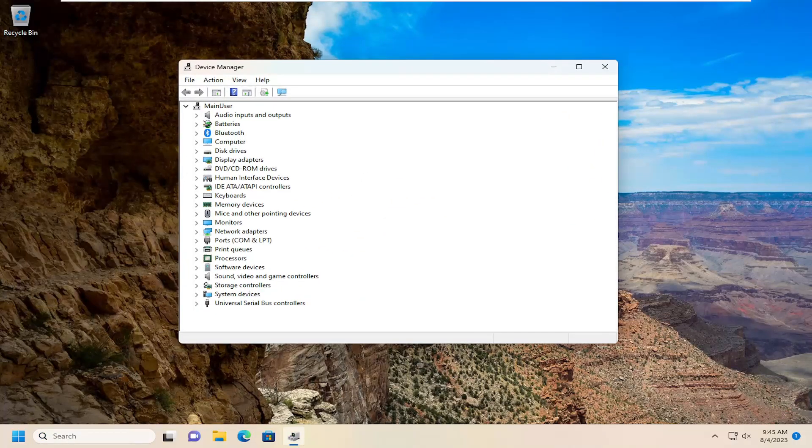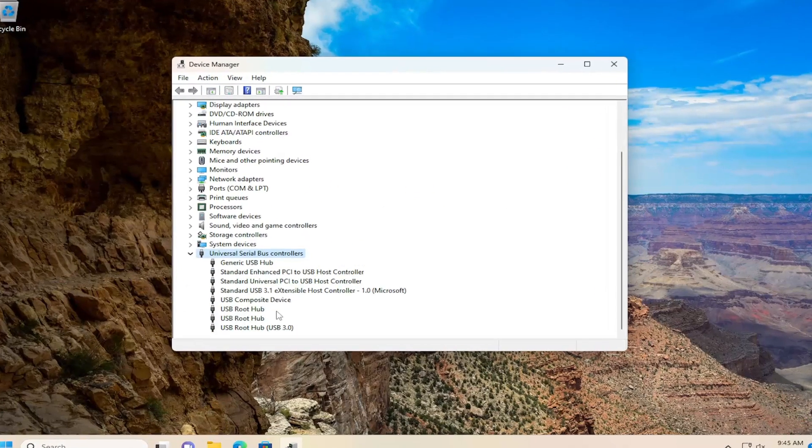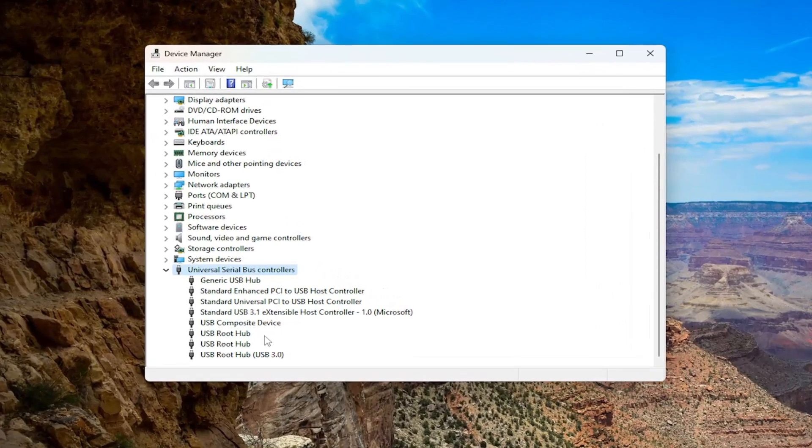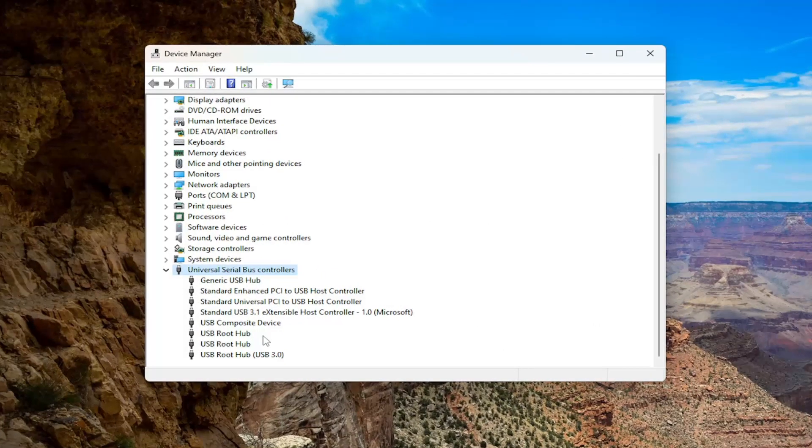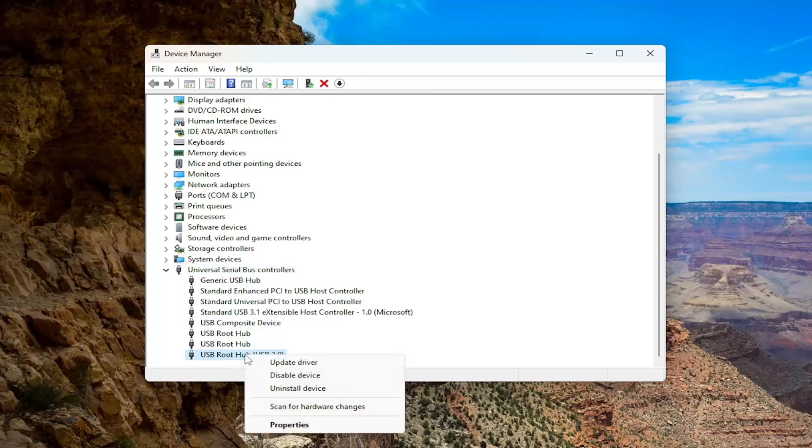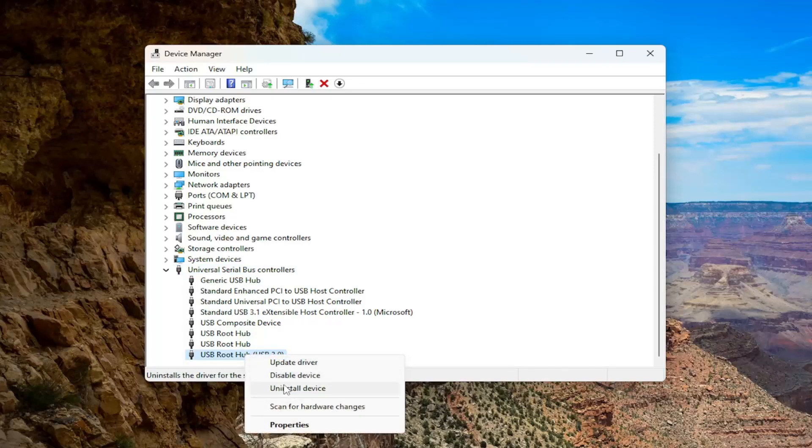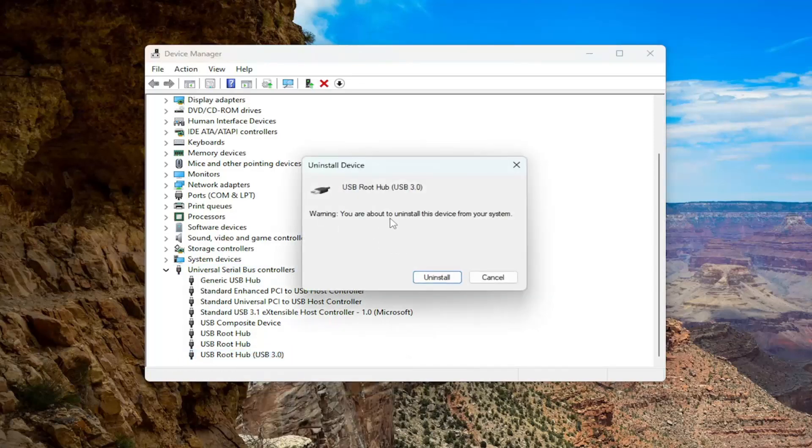You want to double click on the Universal Serial Bus Controller section, and then you want to right click on the USB Root Hub USB 3.0 selection here, and select Uninstall Device. It's going to say warning, you're about to uninstall this device from your computer. Select Uninstall.